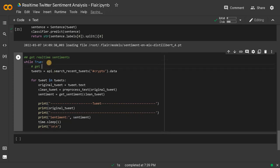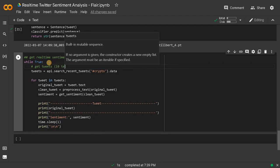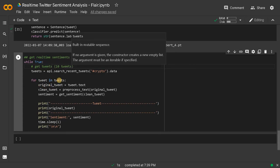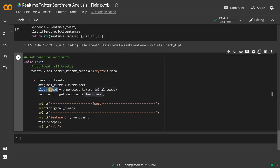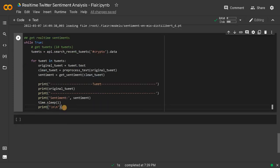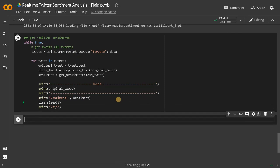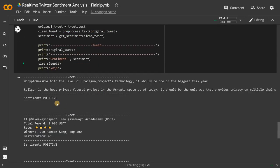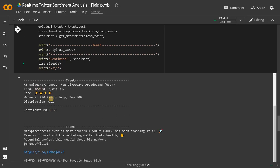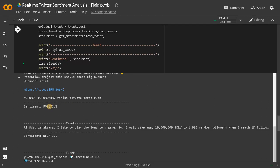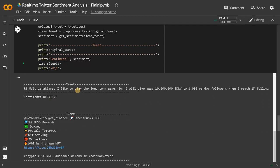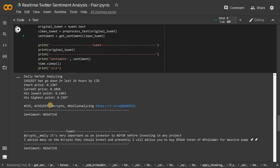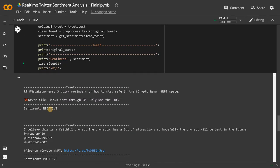I'll comment out get tweets. This will get 10 tweets and I'm going through them one by one. This is the original tweet and this is the clean tweet. Finally, we are getting the sentiment using these functions and displaying all the results. Let's run this. Now it started running. You can see this is the original tweet and the sentiment is positive, positive. And here one sentiment is negative.